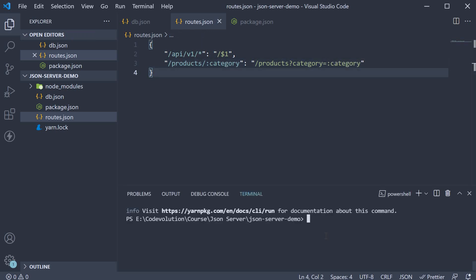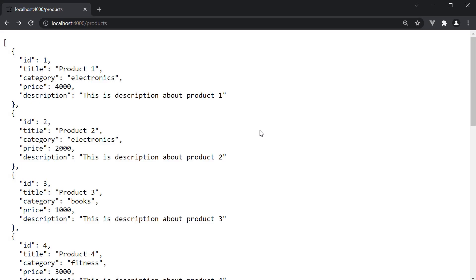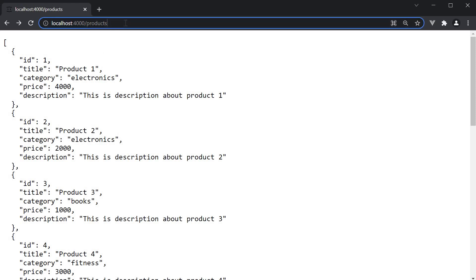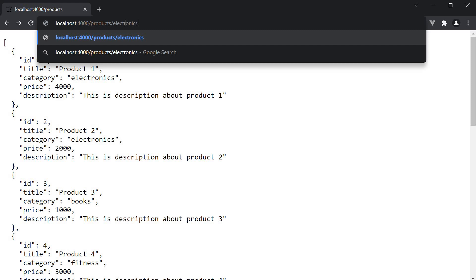Restart the server. So yarn serveJSON. And in the browser, we can navigate to slash products slash electronics. And we get all products whose category is electronics.